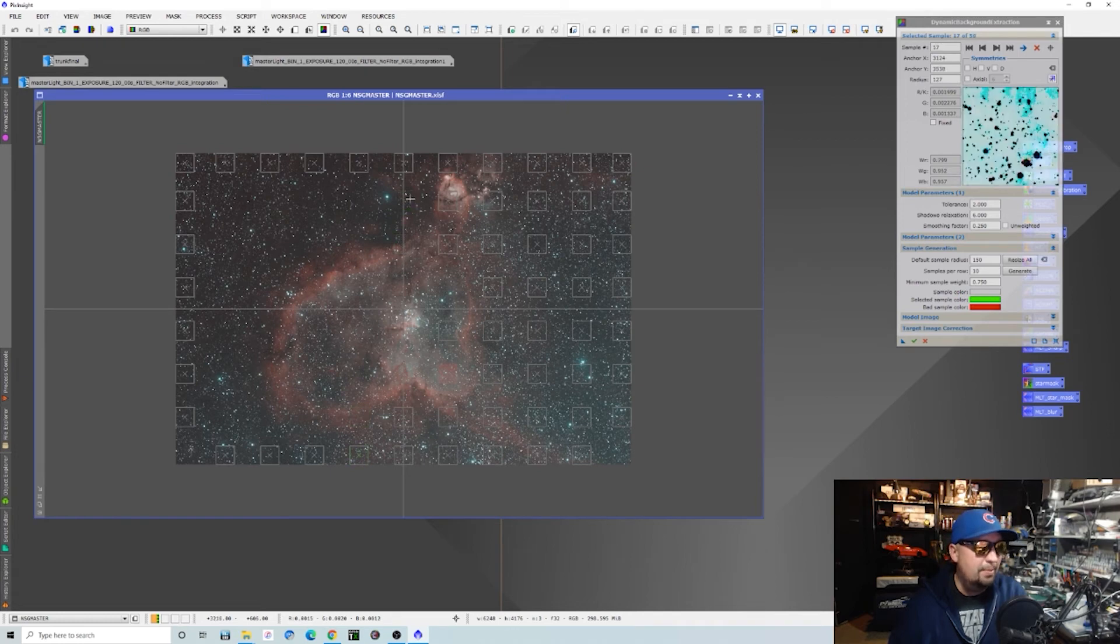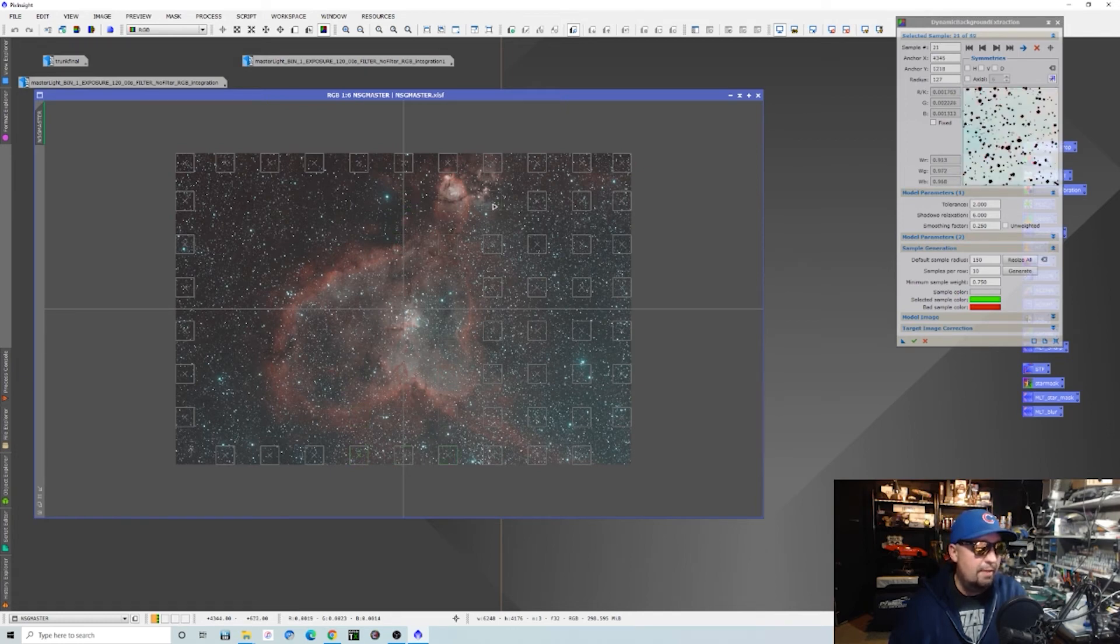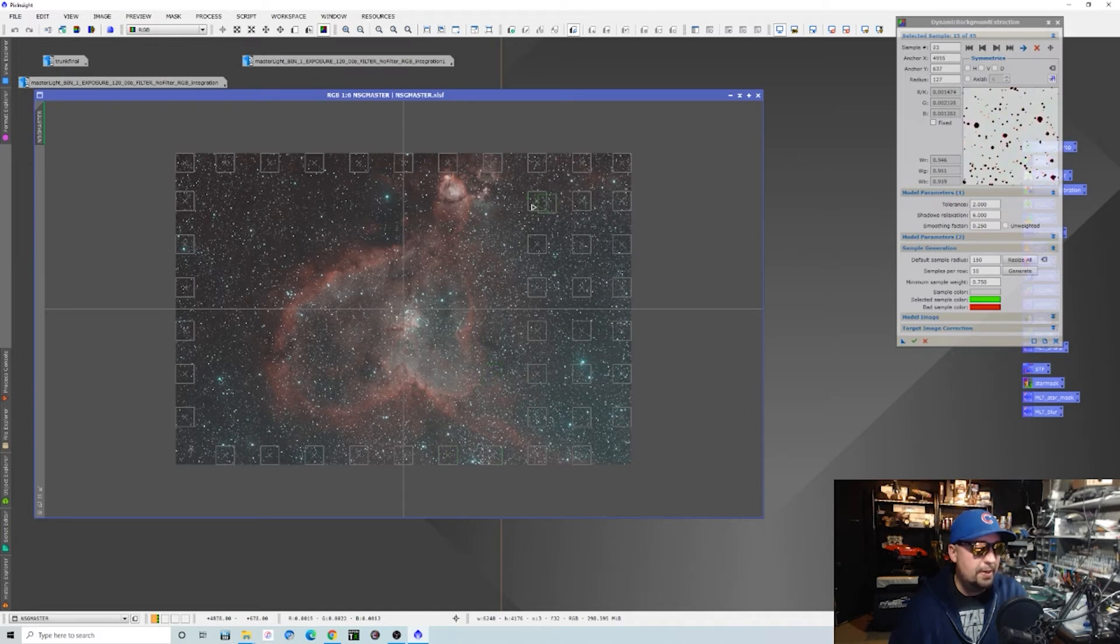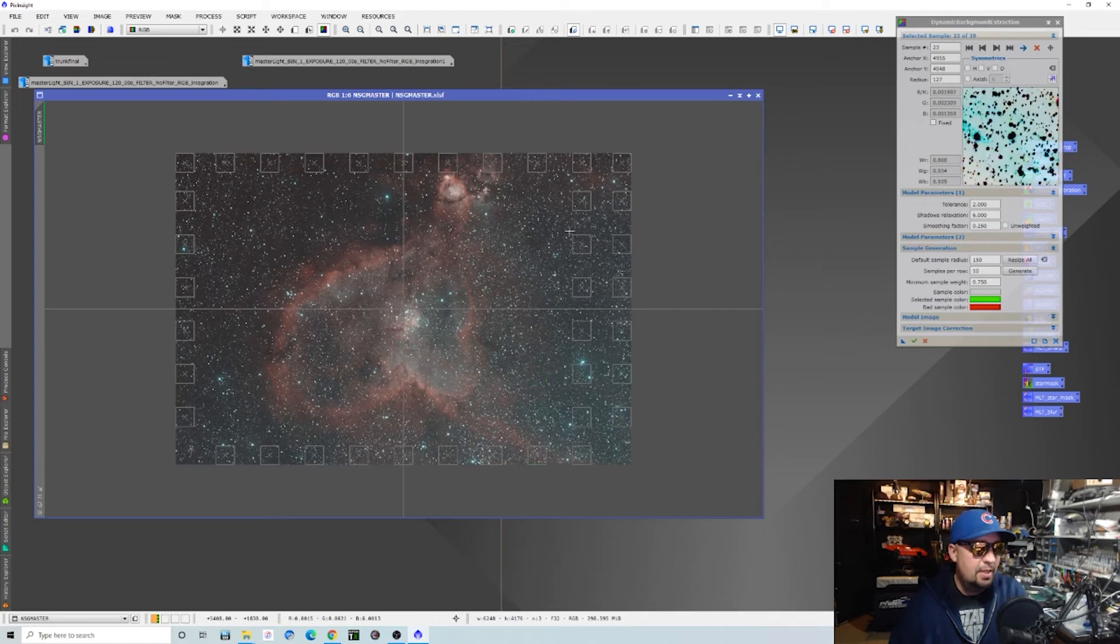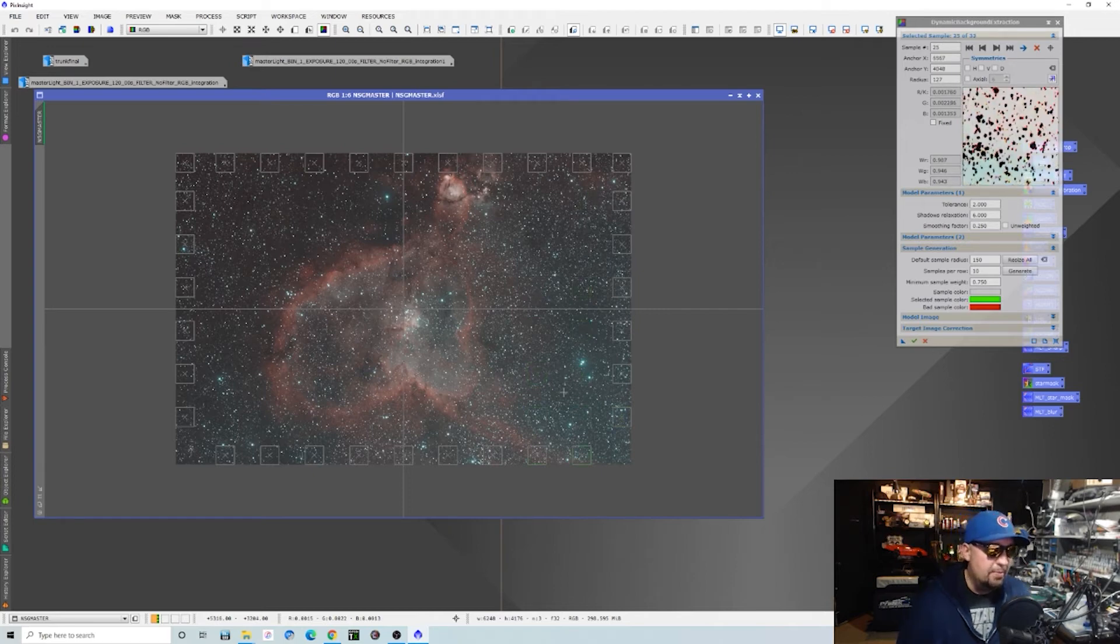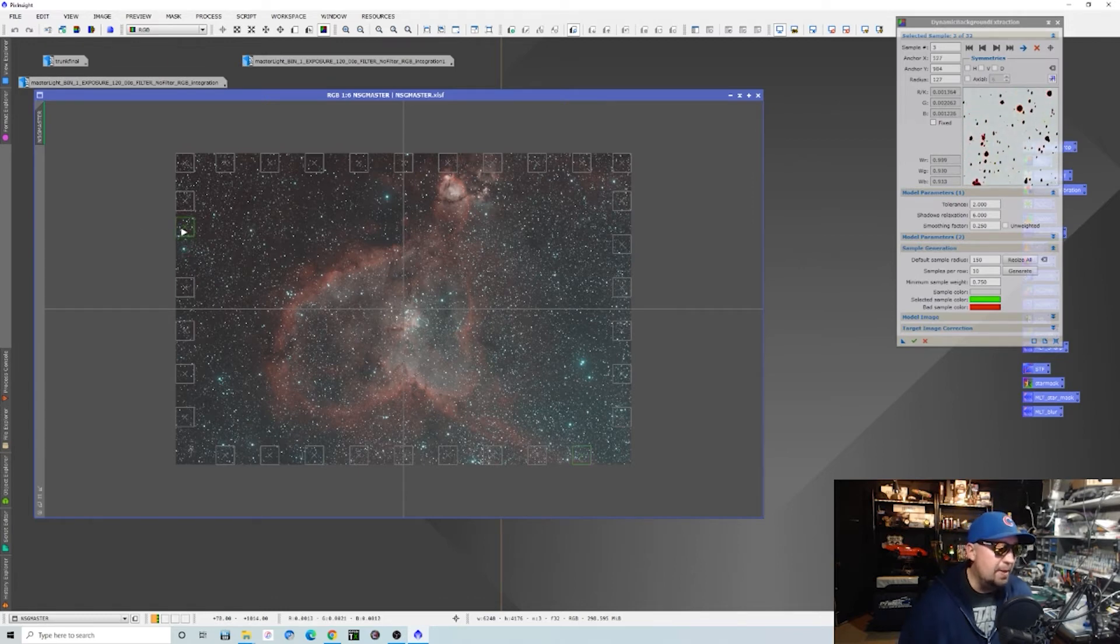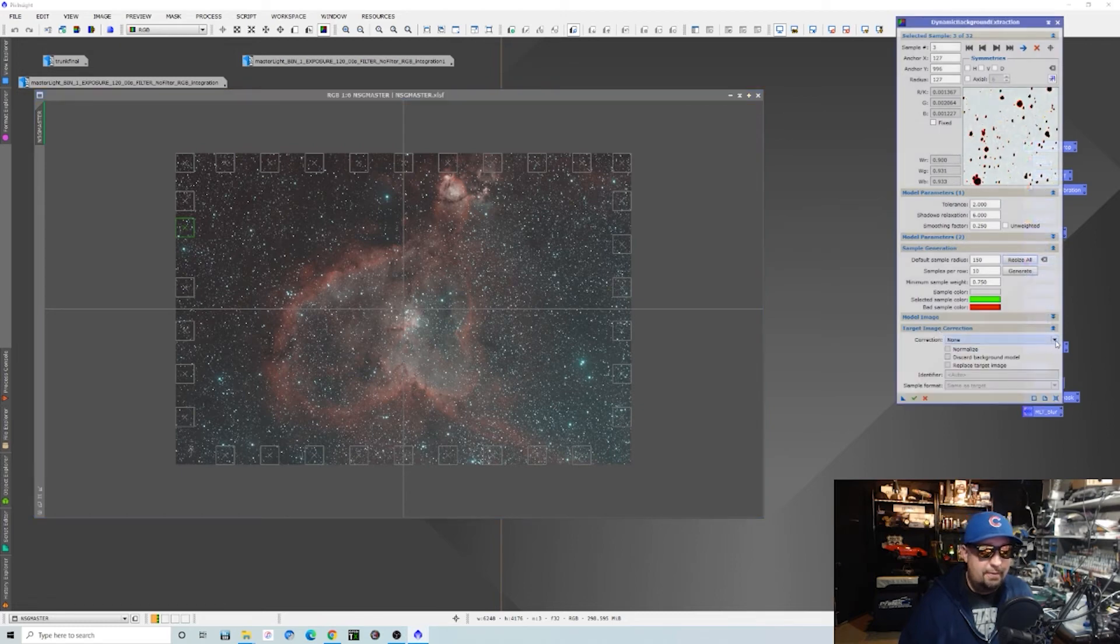I follow pretty much all the processing techniques when it comes to DBE from Sean over at Visible Dark. He's like a PixInsight genius. But there are things that he does the hard way that I'll just never do as far as spending hours on images. I'm kind of one of those instant gratification guys. That's why I love the Rasa so much because it does everything so fast.